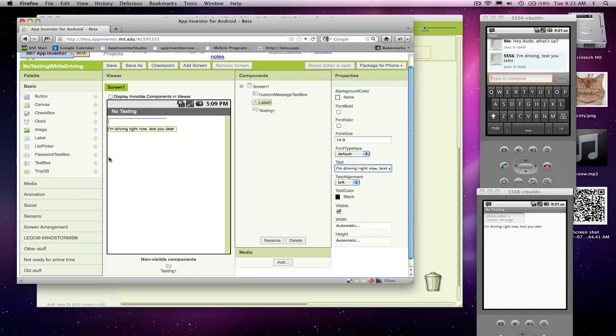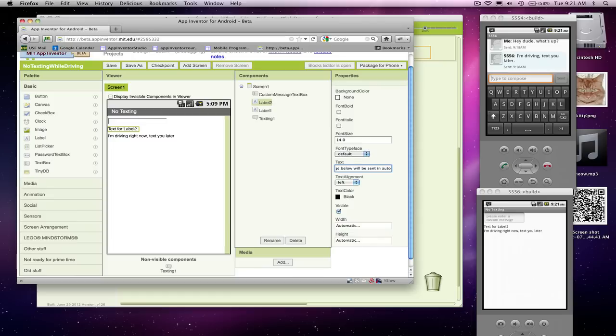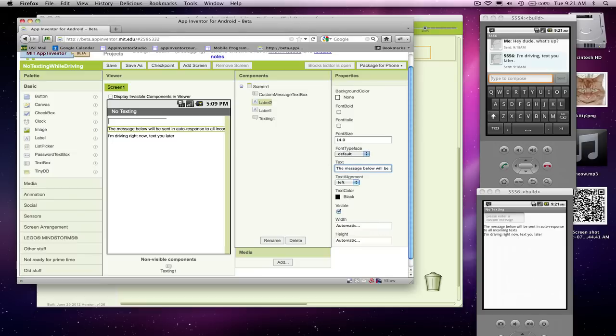This is going to be what actually gets sent back in response. I'm going to add one more label right above here, which is kind of for decoration, but it'll be more instructions. It's going to say, the message below will be sent in auto-response to all incoming texts. And let's make this guy bold.